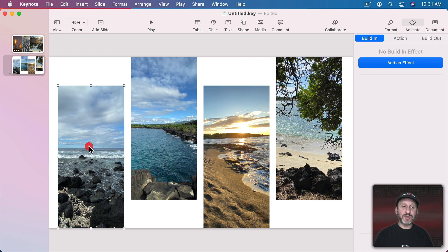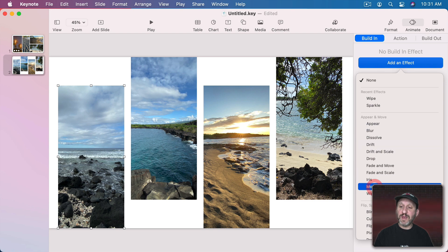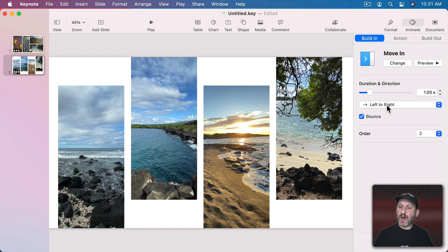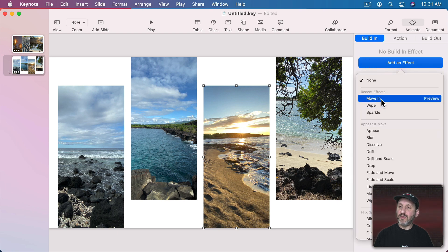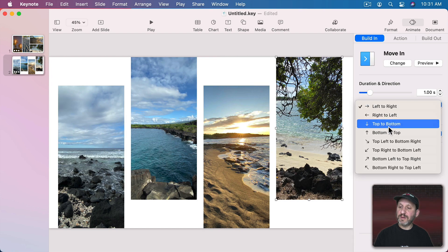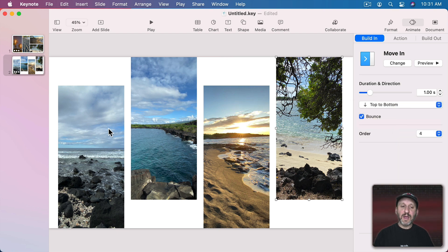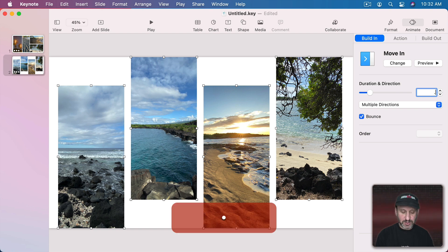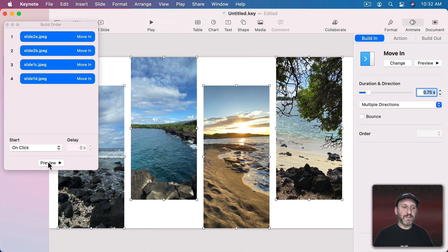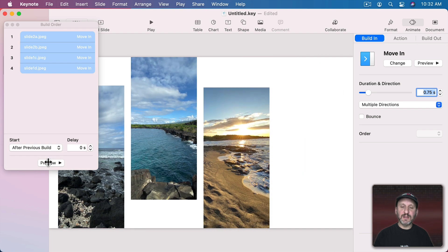Now let's have these move in from the top and bottom. This one I'll add a Move In from the Bottom effect. This one Move In from the Top, this one Move In from the Bottom, and this one Move In from the Top. I can select all of these and change them all to something quicker, like 0.75 seconds, and turn off Bounce for each one. In the Build Order, after I change them all to happen after the previous build, each one is going to happen on its own, which is nice.